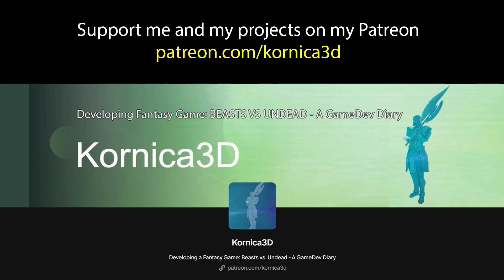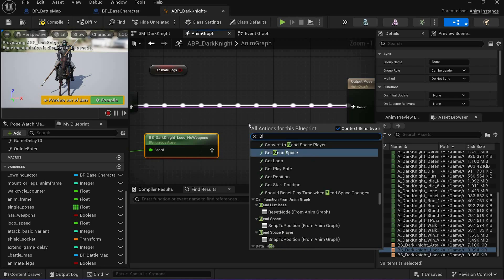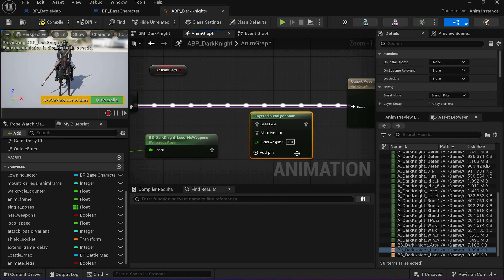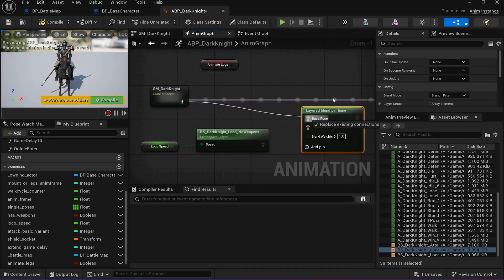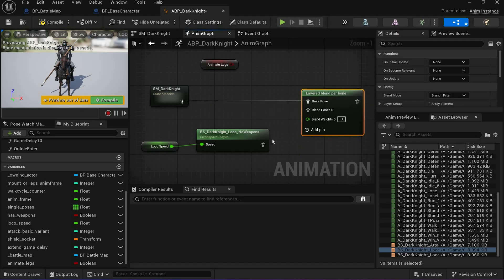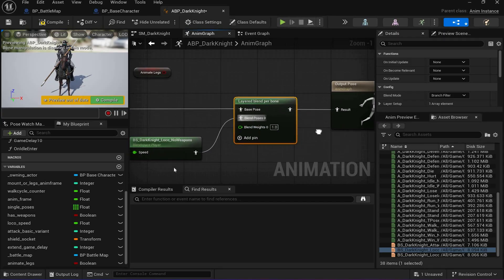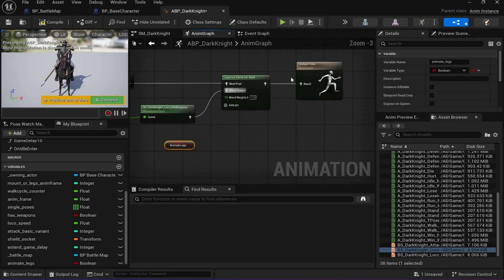There's a feature called 'Layered Blend Per Bone.' That node is going to blend between my state machine — which animates the attack — and my locomotion blend space.